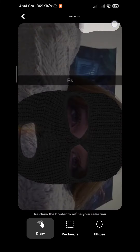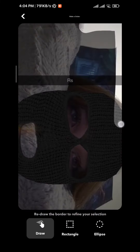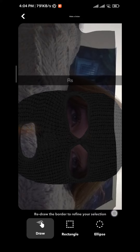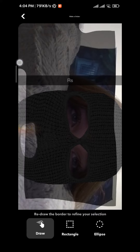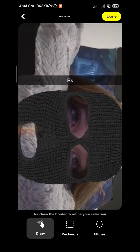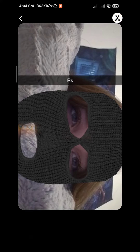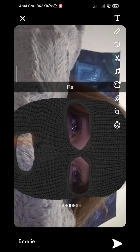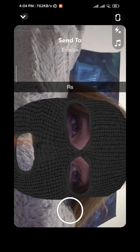Then we draw a frame and crop the picture. Now you should have your version of it. Click on done, and then we quit and go back to conversations.